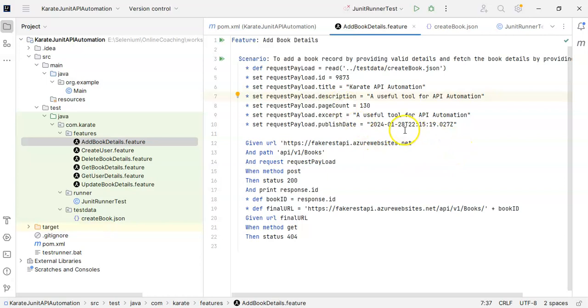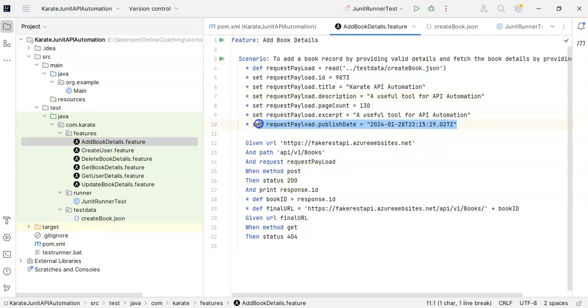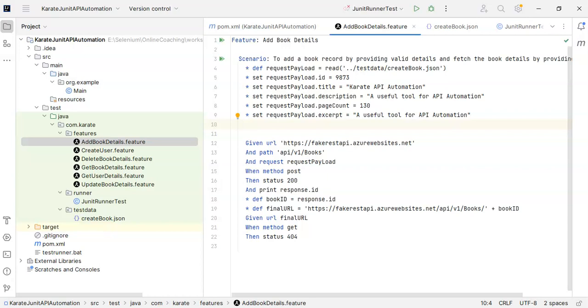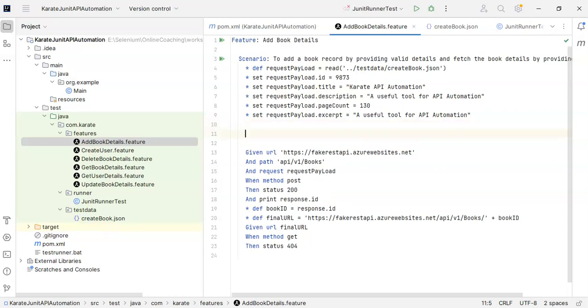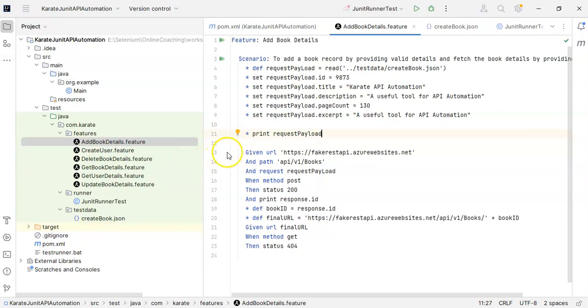I will give the current system date. It is already there, so you don't have to set it because it is already there. We will only set all these values: id, title, description, page count and excerpt. After that I will just write here star print request payload. Let's just check whether we are getting all these values or not. I have applied one breakpoint over here, so we will check whether we are able to read our json file successfully or not.